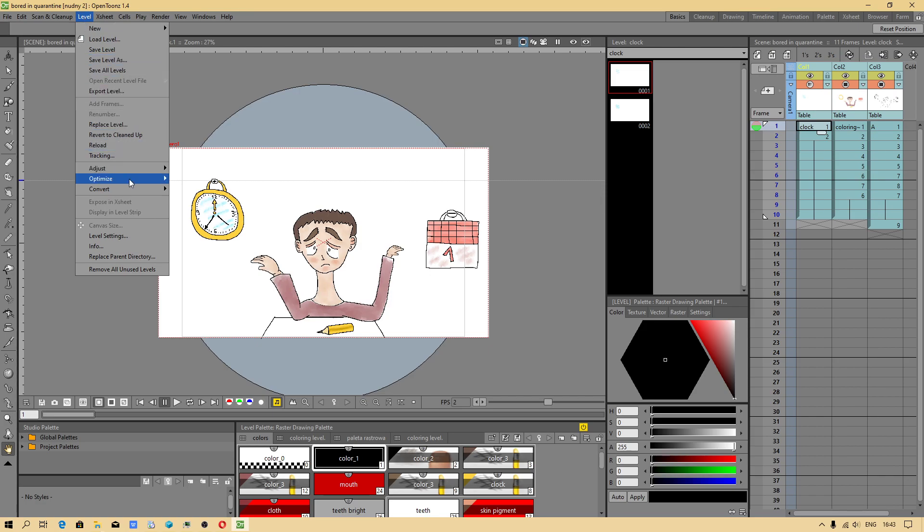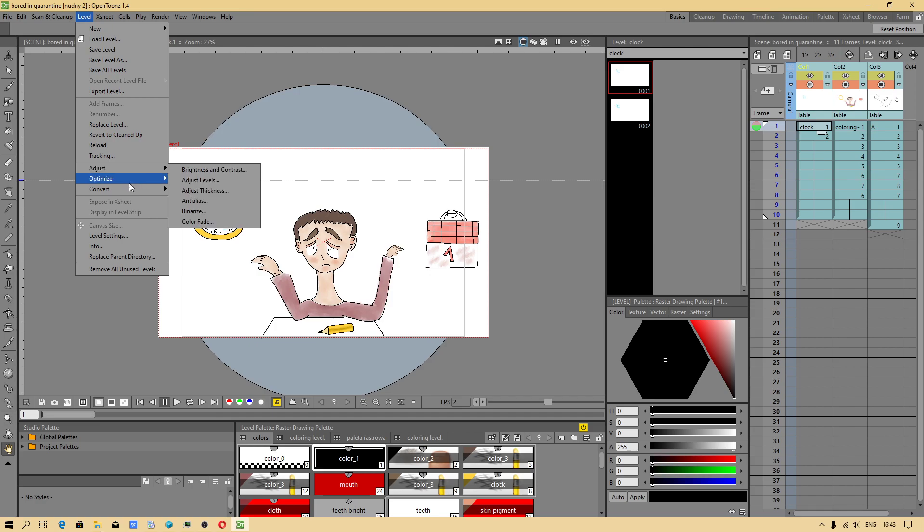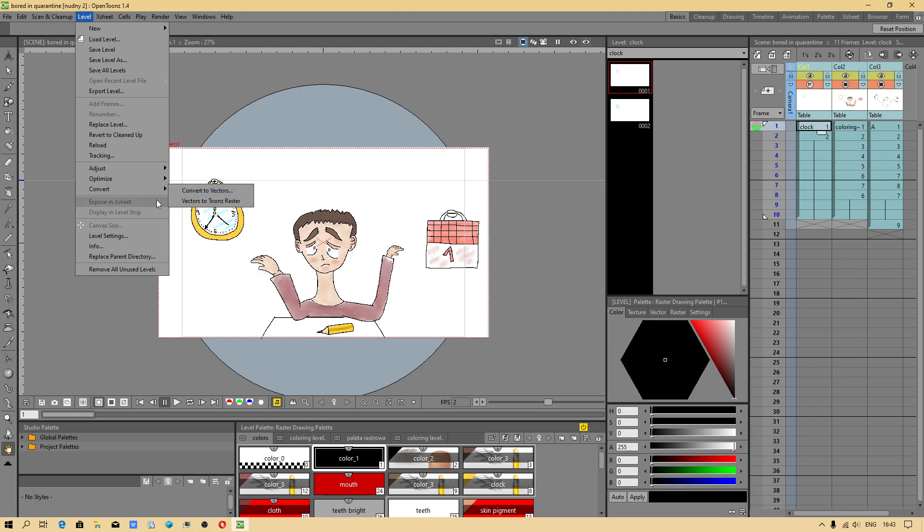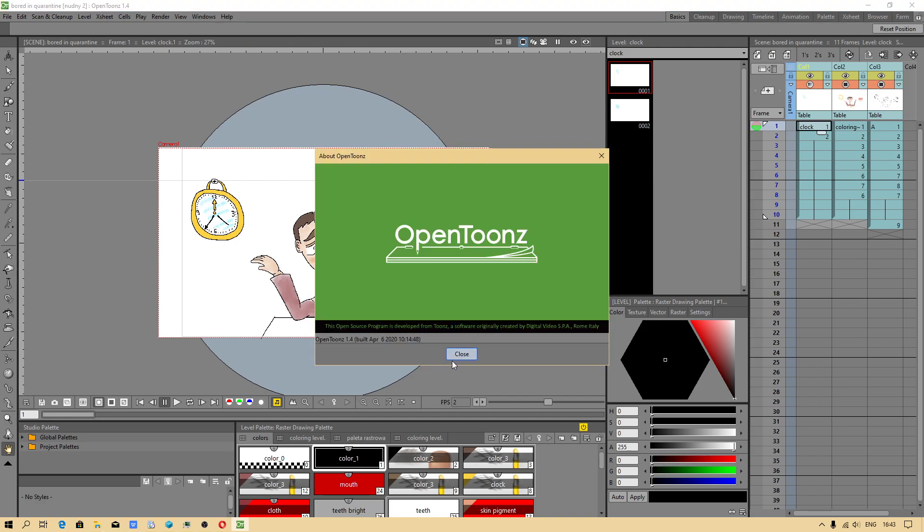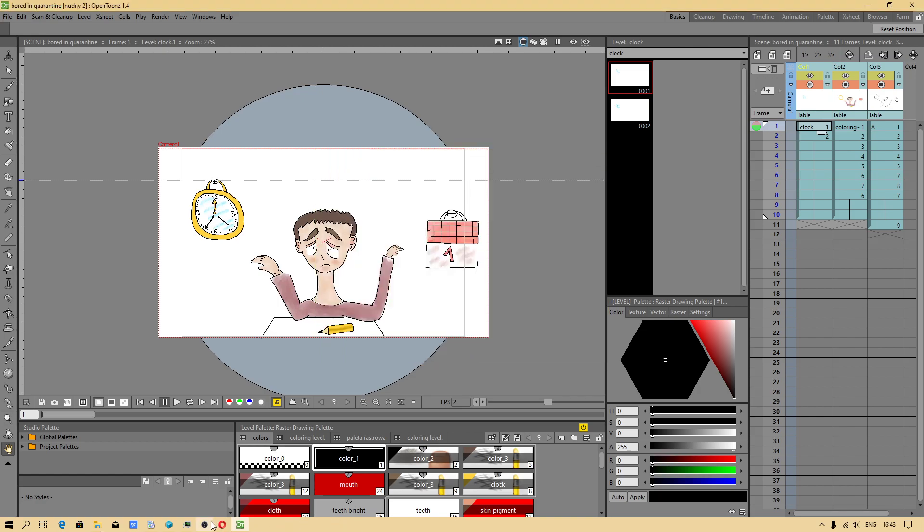Conversion level. I have to find this. Oh, this is possible. But I cannot convert Raster level to Toonz Raster level. This is the newest combination.